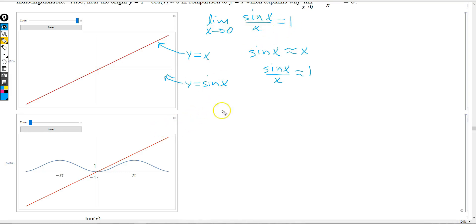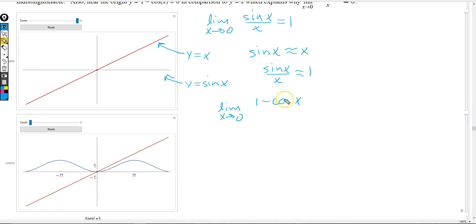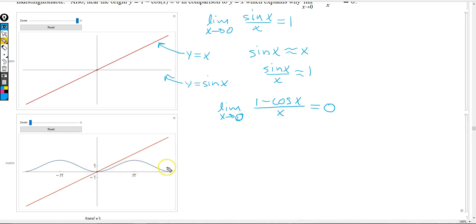Now let's consider the limit as x approaches 0 of 1 minus cos(x) divided by x equaling 0. Let's see why the graphs indicate this limit should be 0. Here we have the graphs of y equals 1 minus cos(x) and the graph of y equals x.